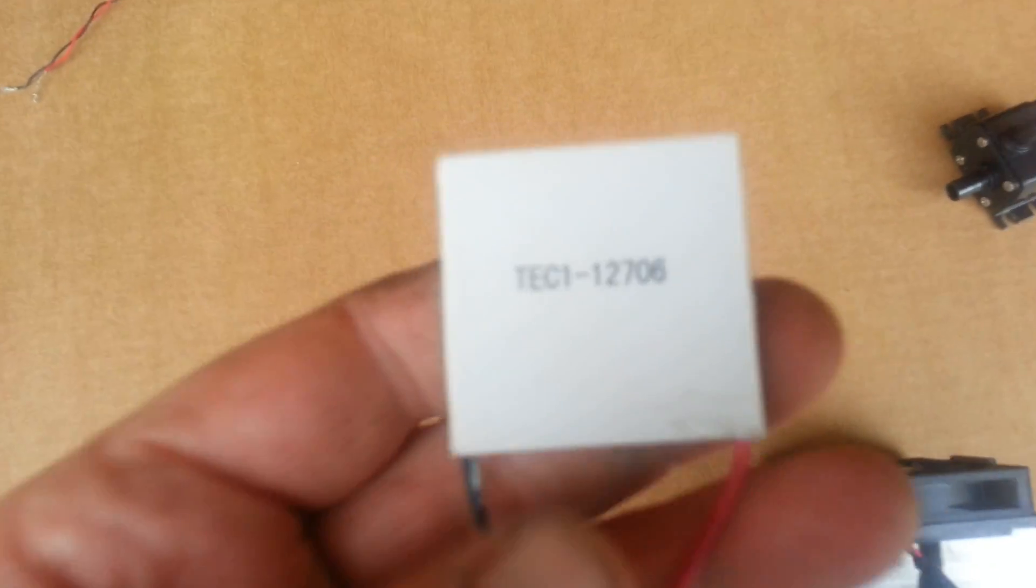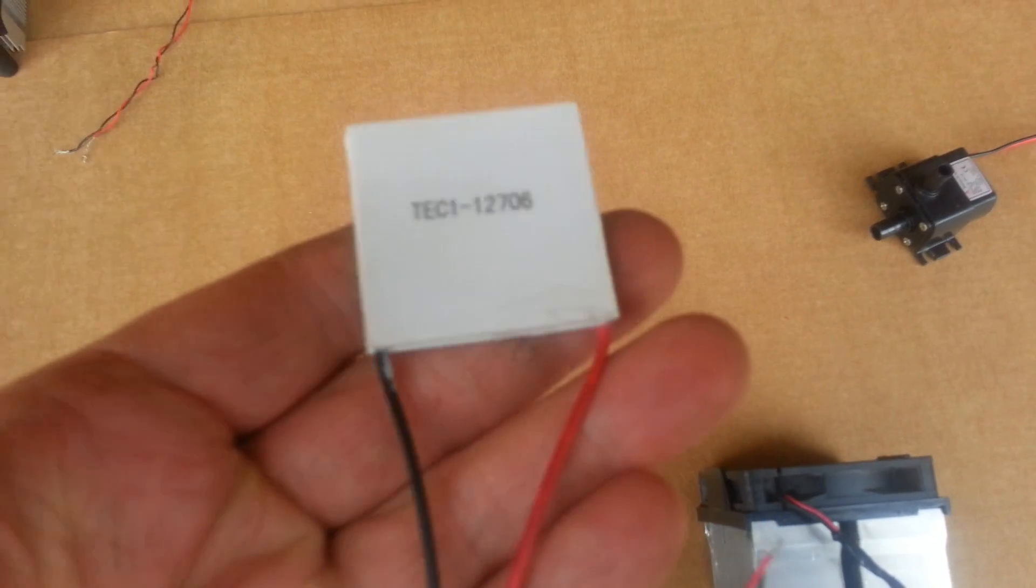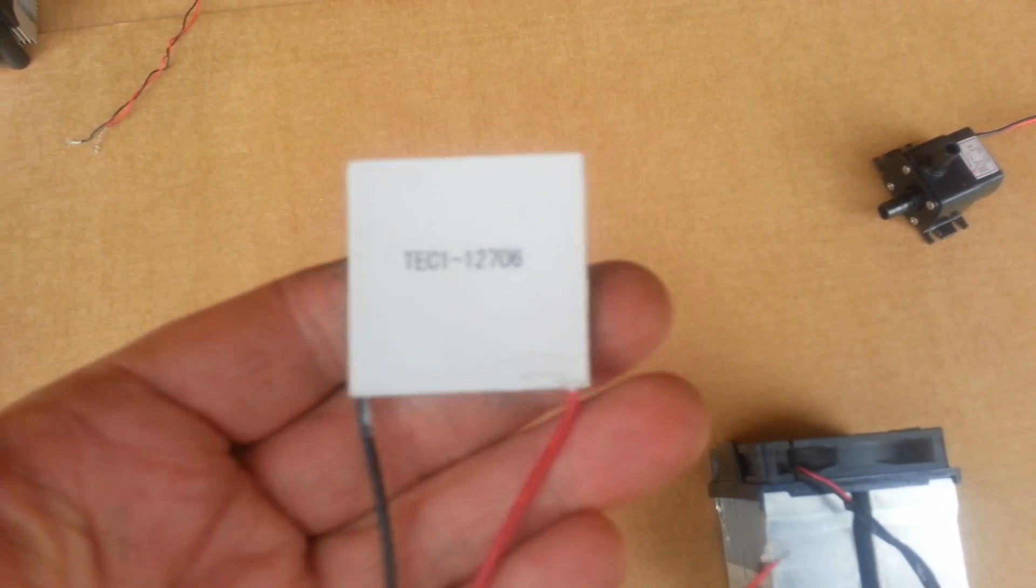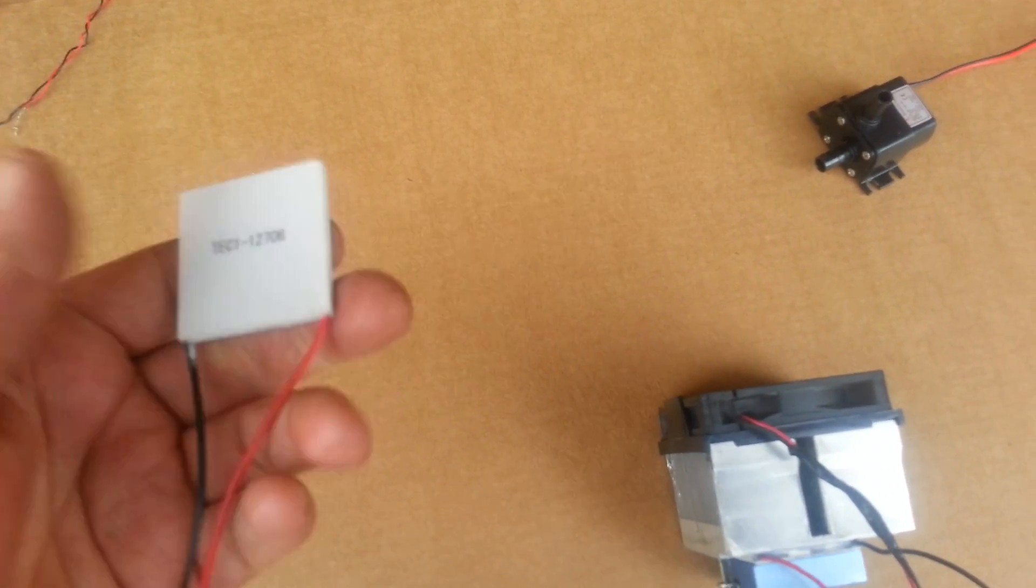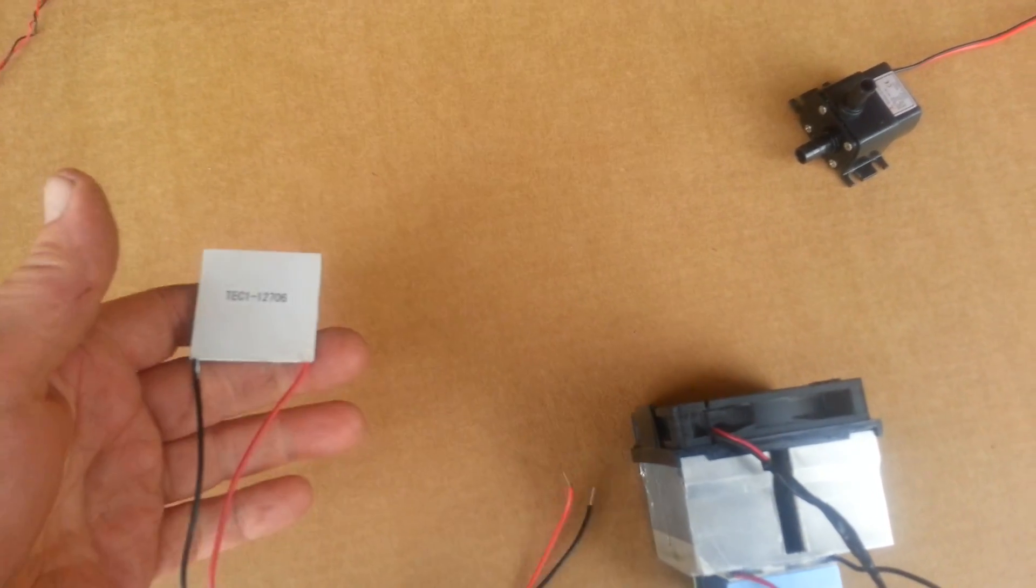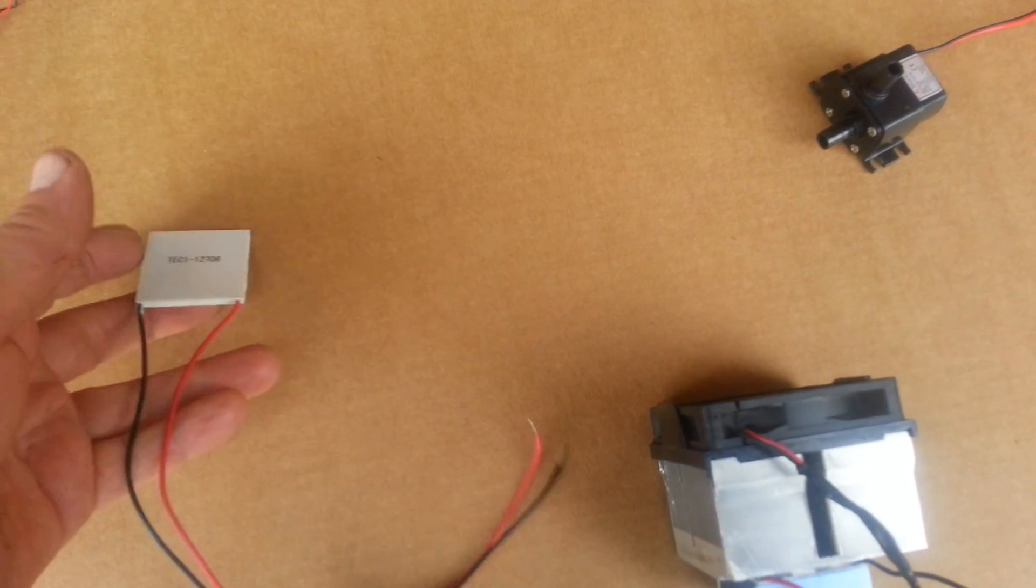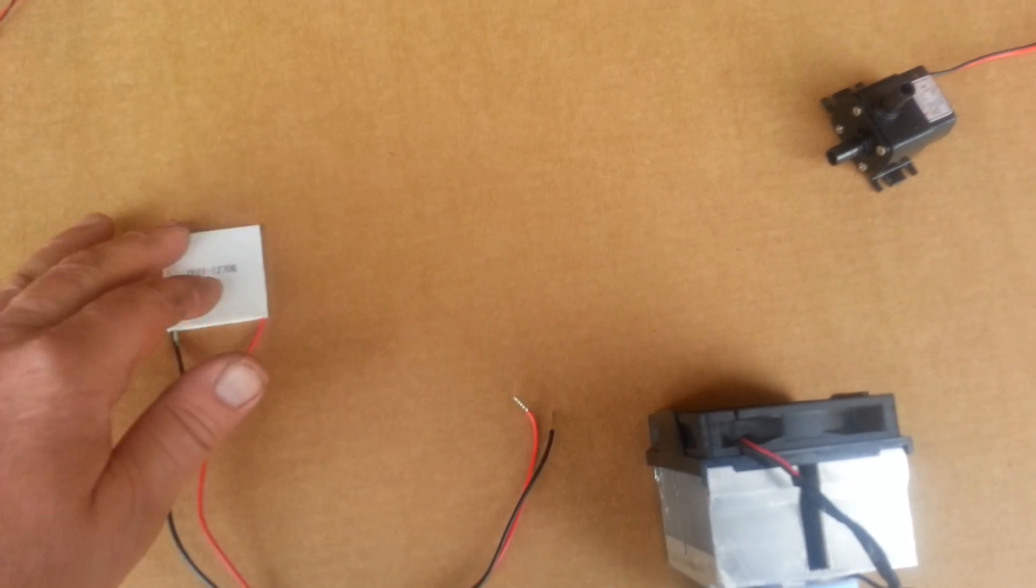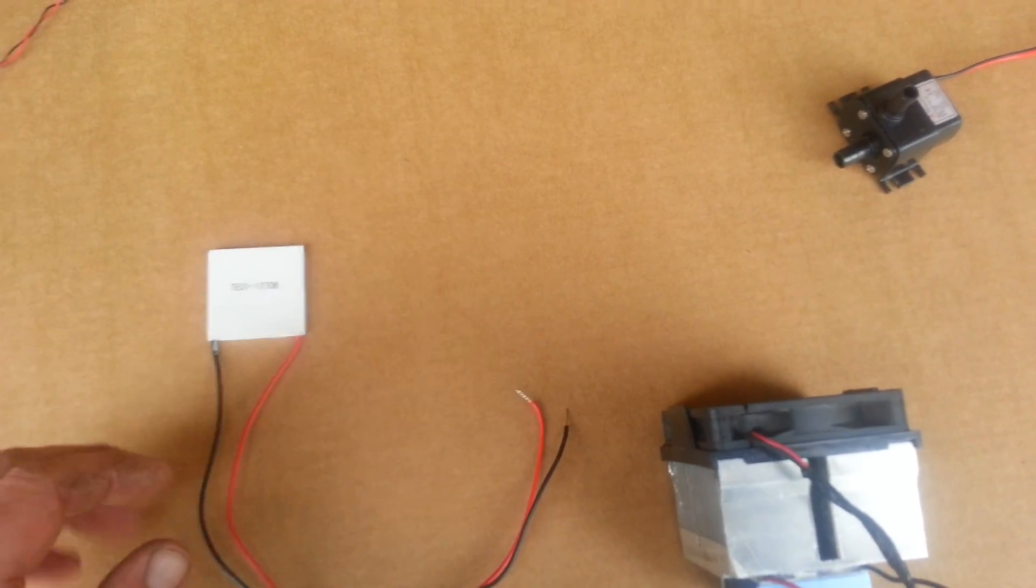These chips I got on Amazon. I bought 5 of them for like 15 bucks. It was free shipping. So they're pretty cheap.